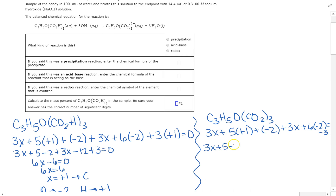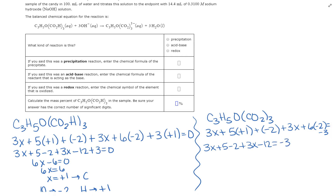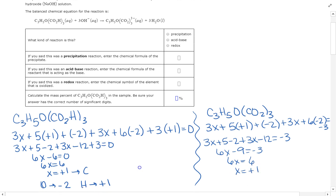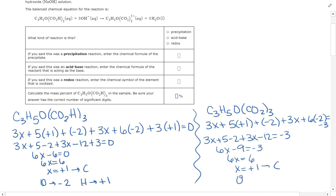Simplifying: 3X + 5 − 2 + 3X − 12 = −3, which gives 6X − 9 = −3, so 6X = 6 and X = +1. Carbon is +1 on both sides — the same. Oxygen is still −2 and hydrogen is still +1. Since no element changed its oxidation state, it is not a redox equation. For a redox reaction, at least one element must change oxidation states. So this is going to be an acid-base reaction.